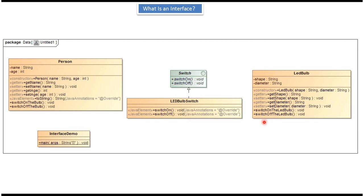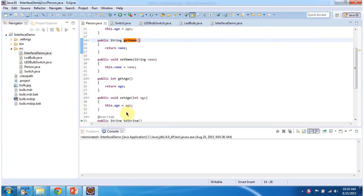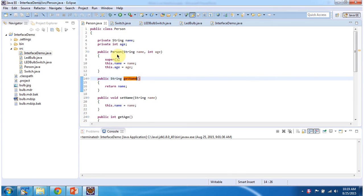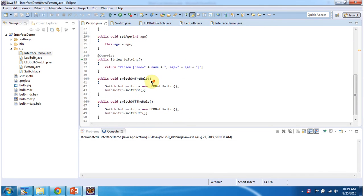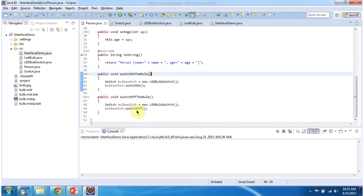We will see the sample program. Here I have defined class Person, which has two properties, name and age. I have defined getter and setter methods for these two properties, and I have overridden the toString method. It has one person constructor to create the person object. It has switch-on-the-bulb and switch-off-the-bulb methods. Here I am calling the switch-on method of switch to switch on the LED bulb, and here I am calling the switch-off method of switch to switch off the LED bulb.